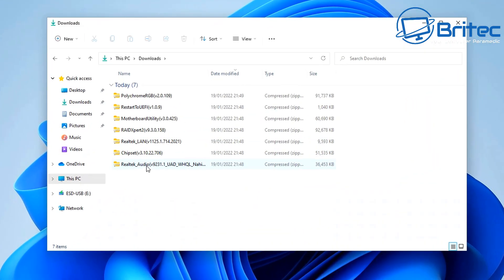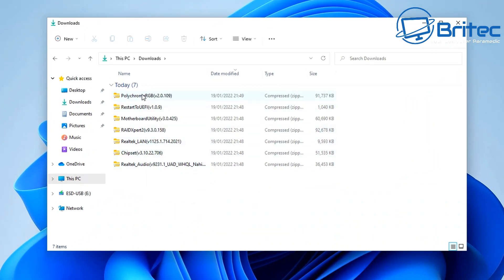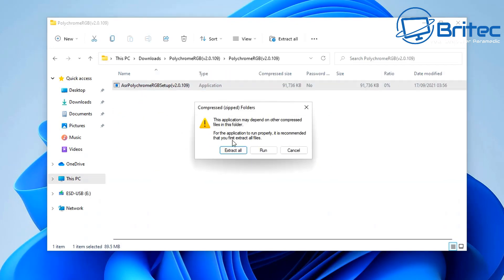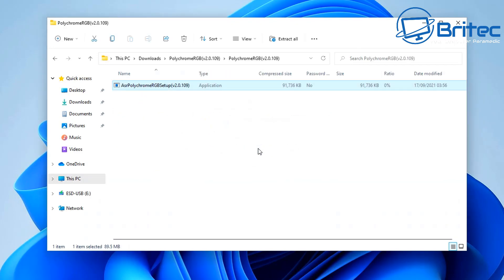If you want to go ahead and flash your BIOS you can — that's entirely up to you. I'm going to leave that out for this video and just go through all of the driver installation scenario here.